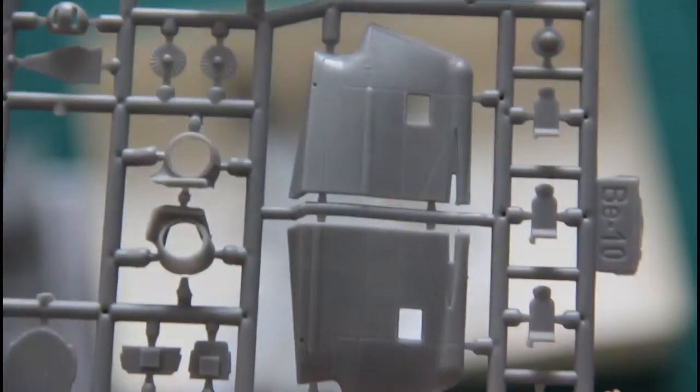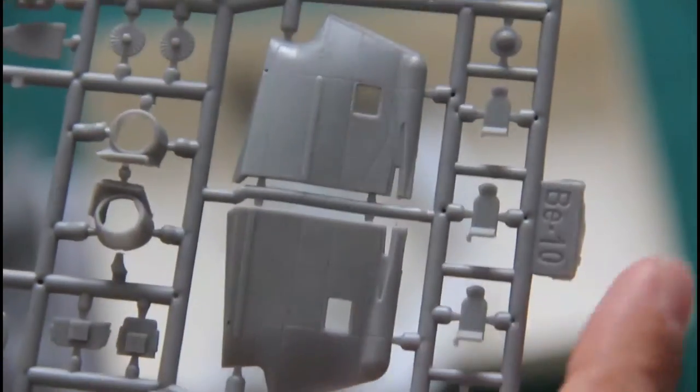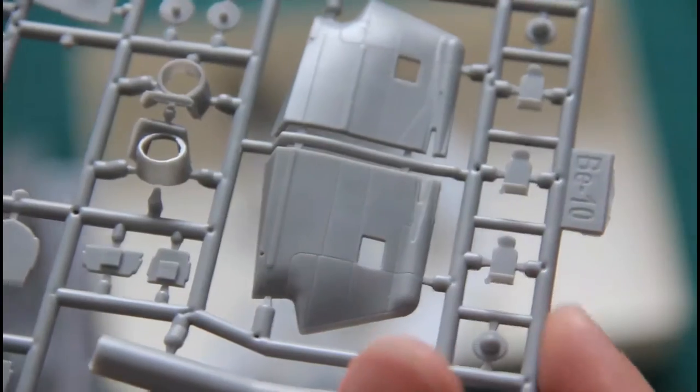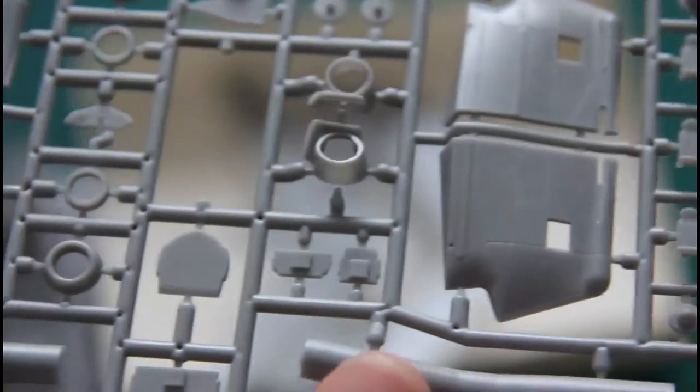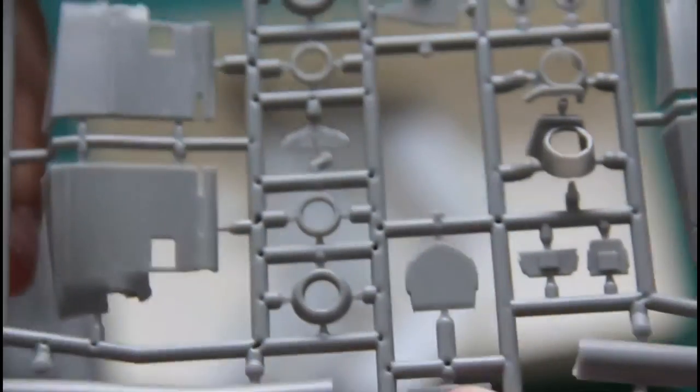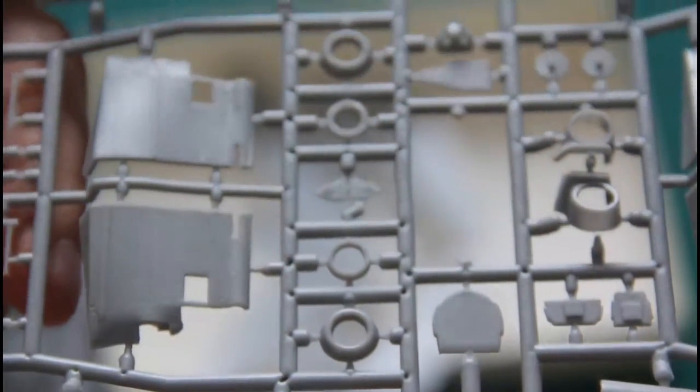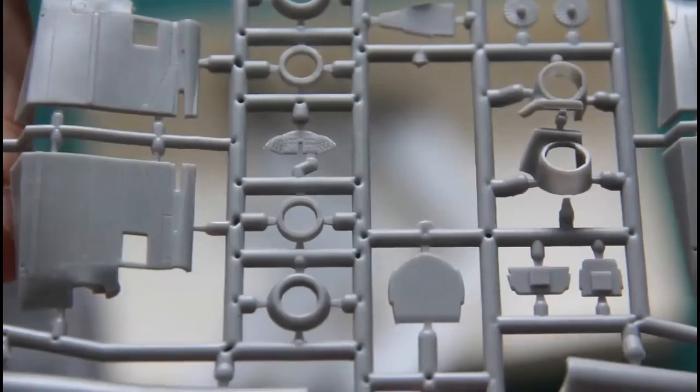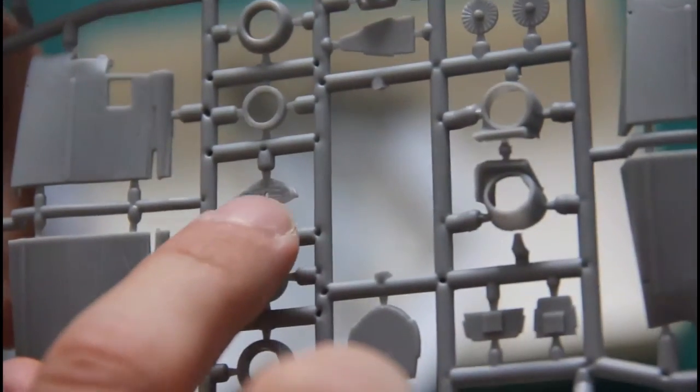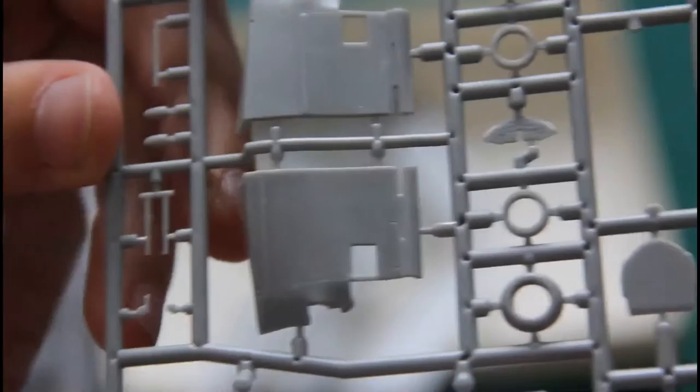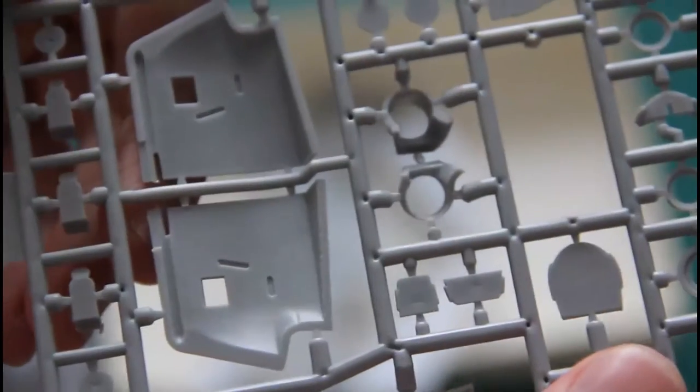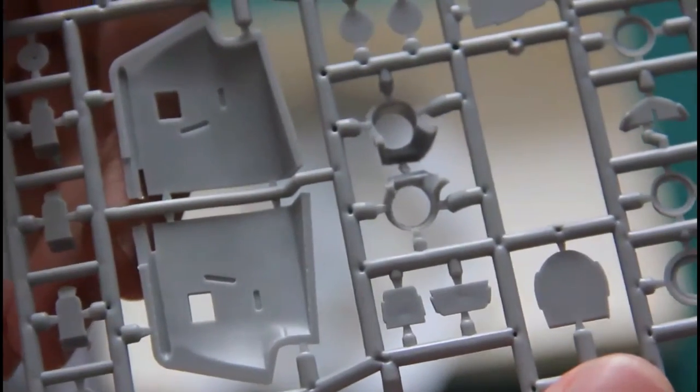Next we have another plastic sprue which carries some external parts. Again, thick plastic was used. Recessed panel lines are present and there are plenty of minor parts that can be found here, even the dashboard, as you can see, quite a tiny dashboard. Again, there are no positioning pins and no guiding elements at all.